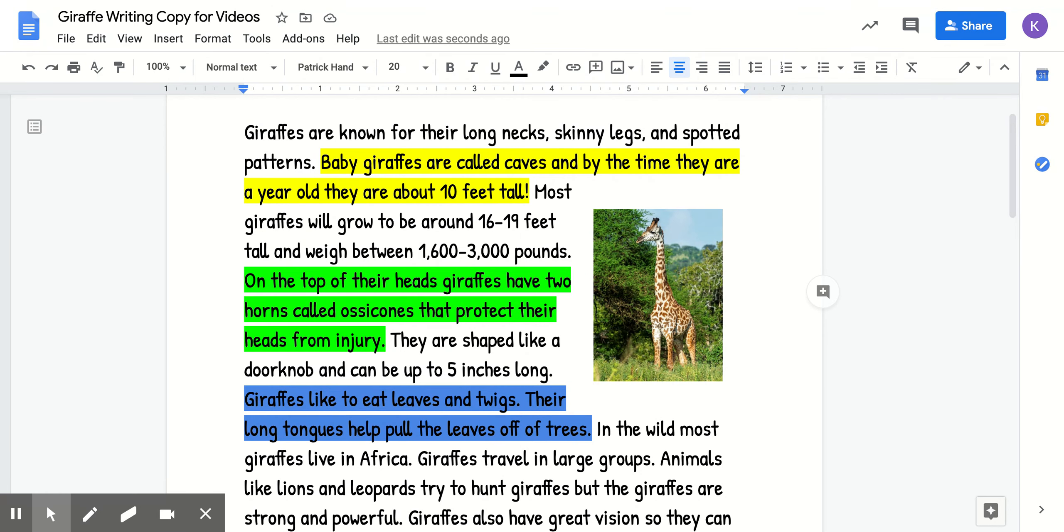Now yesterday I read the article to you and we highlighted information. If you were not able to do that, you do need to go back to the Monday page and make sure that you complete it by watching that video and then doing the assignment.